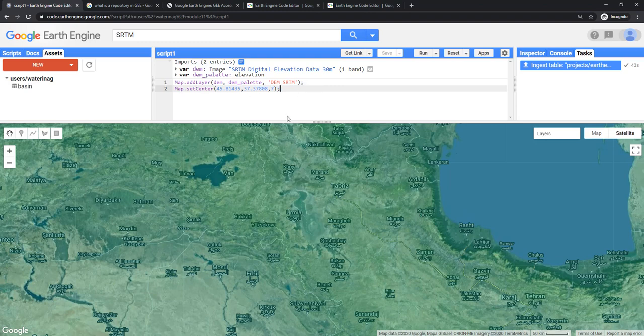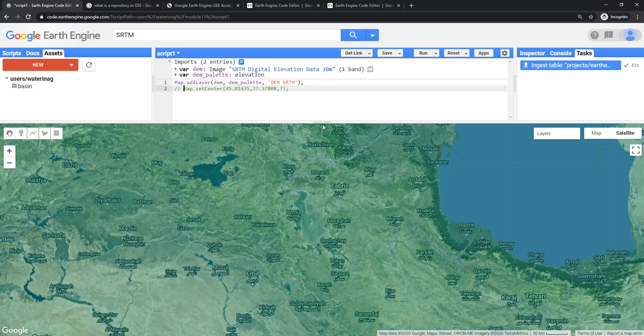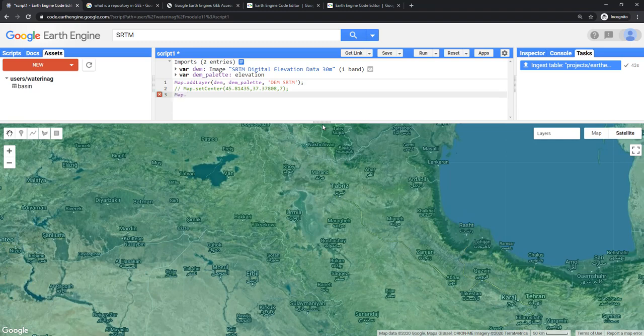This is one way of setting your study area. Now, to comment that line, if I put two slashes in the beginning of the line, that means that line is no longer enabled in the script. That will not be run. That is now a comment because I want to show you how to set the map view using this Urmia Lake Basin boundary.